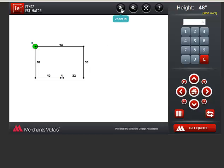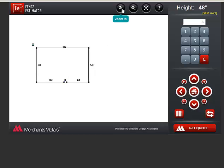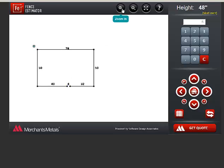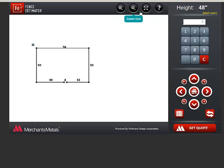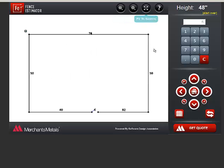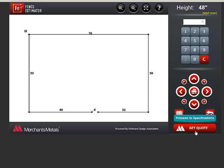Notice some tools at the top. You can zoom in, zoom out, or fit to screen. When you are finished entering the layout, click Get Quote.